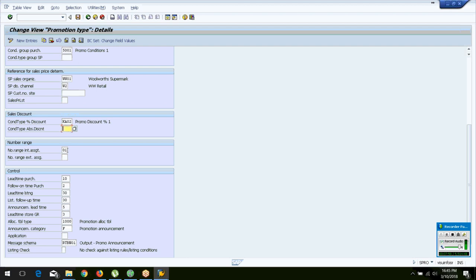This is the number range internal assignment. Whenever you create a promotion, the system generates a sequential number — 10, 11, 14, and so on. The last one created was 14. How does this number come? Because of the number range internal assignment. If the external range is left blank, you will not be able to assign the number externally to the promotion.